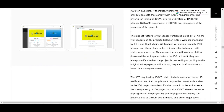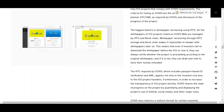The biggest feature is white paper versioning using IPFS. All white papers of ICO projects listed on their website are managed by IPFS and blockchain. White paper versioning through IPFS storage and blockchain makes it impossible to tamper with the white paper later on. This means that even if investors fail to download the white paper before the ICO, or lose it, they can always verify whether the project is proceeding according to the original white paper.